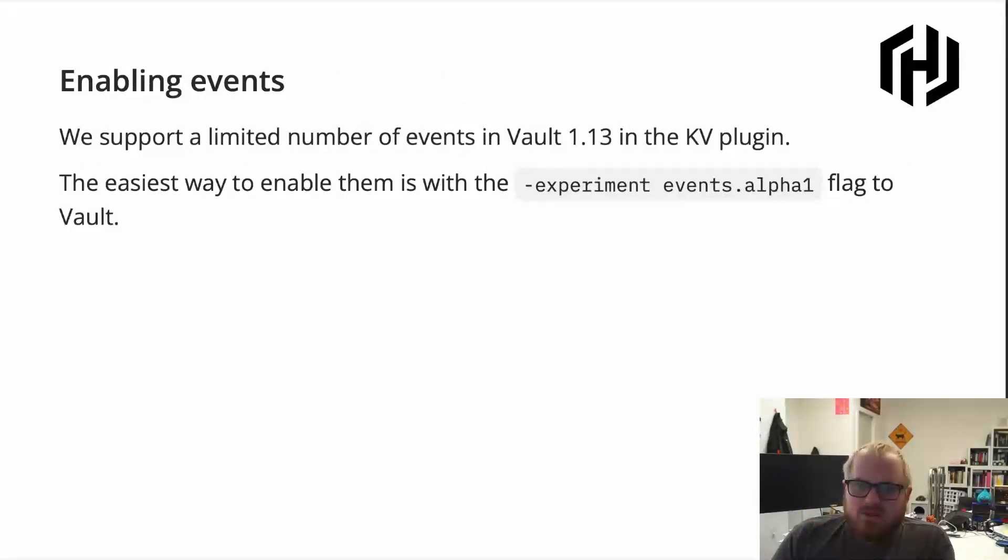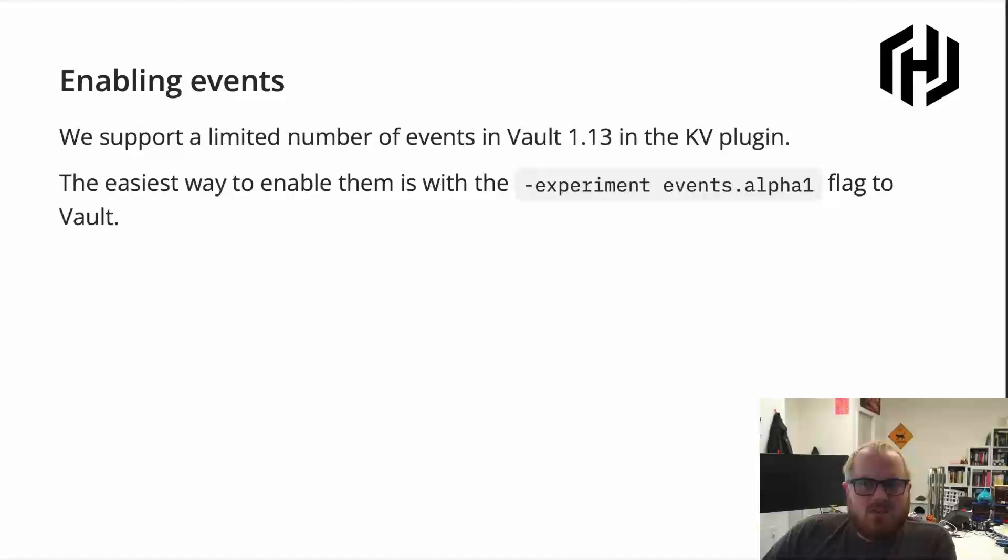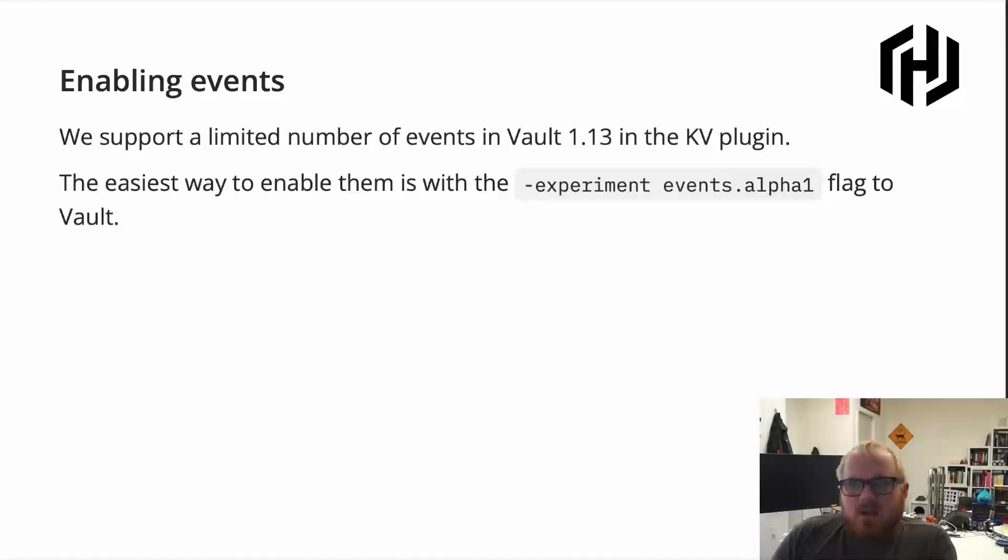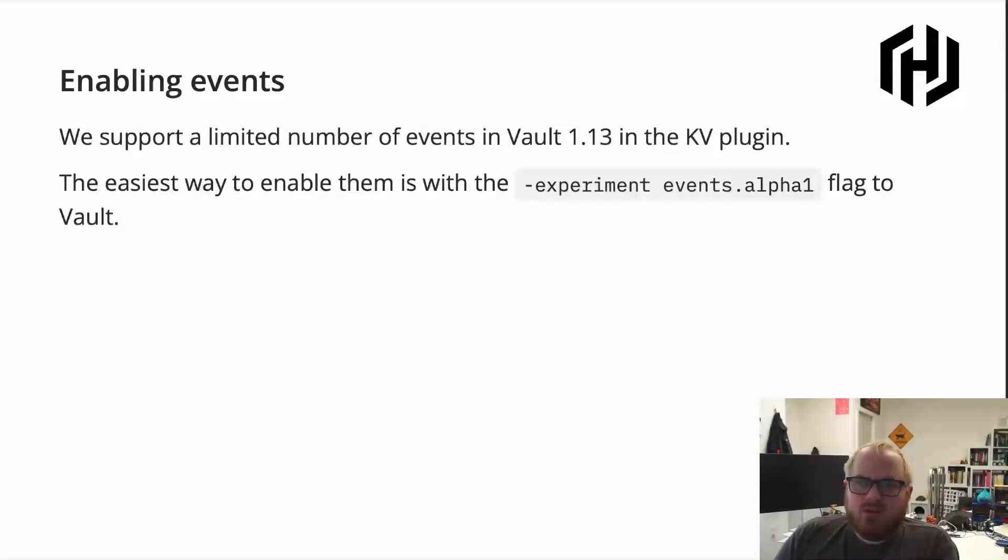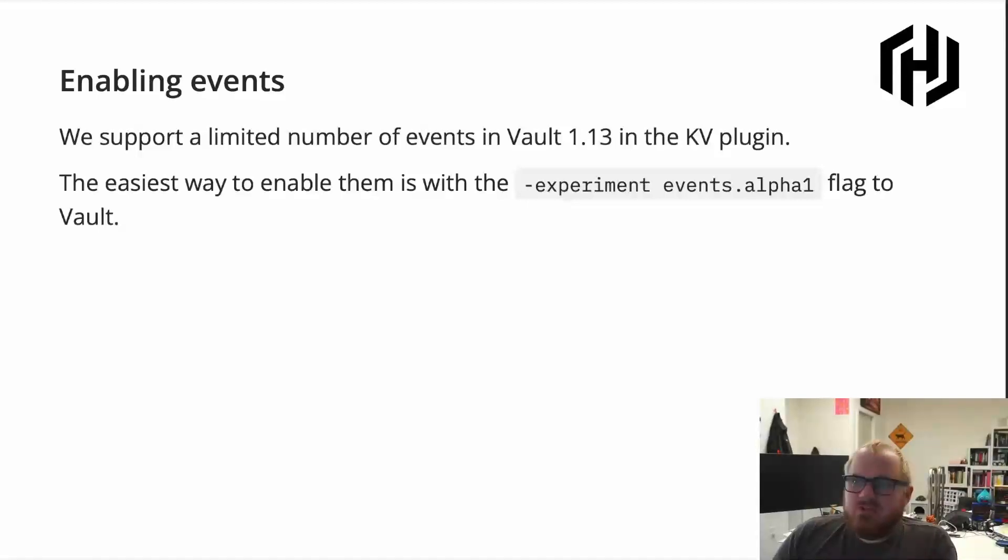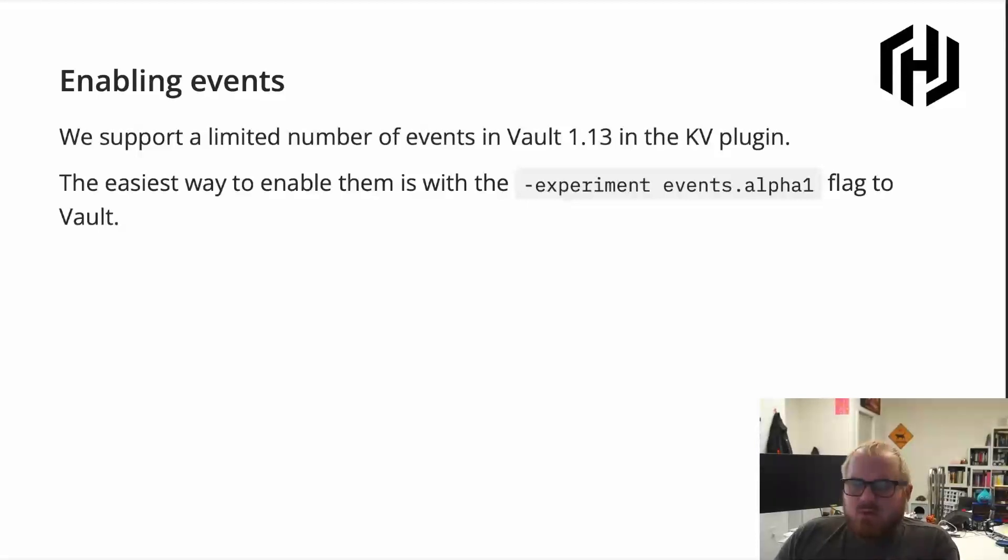If you do want to explore events, it's really as simple as using a flag in the command line whenever you're starting up a vault server. And there's also ways to do this from an environment variable or in the config file. And we do have a limited number of events already supported in the KV plugin. So any KV mounts that you have, like the secret mount, will be potentially emitting events if you have them enabled. So you can already start using this as it is. But we're still sort of building out exactly what events we want to support and what we want them to look like.